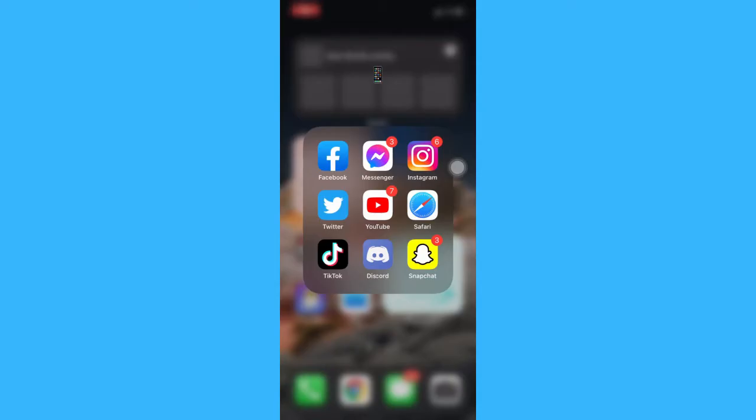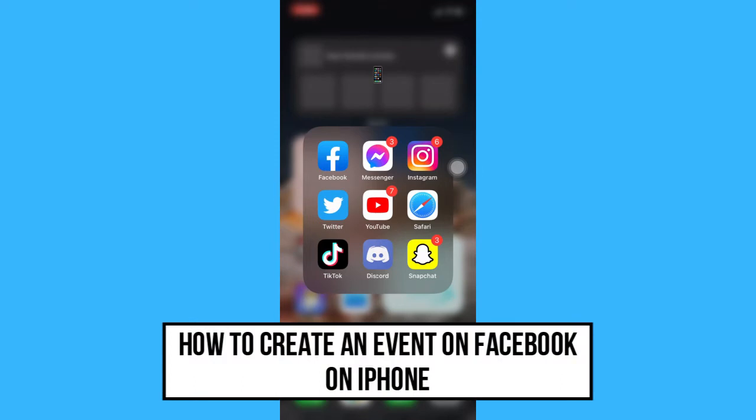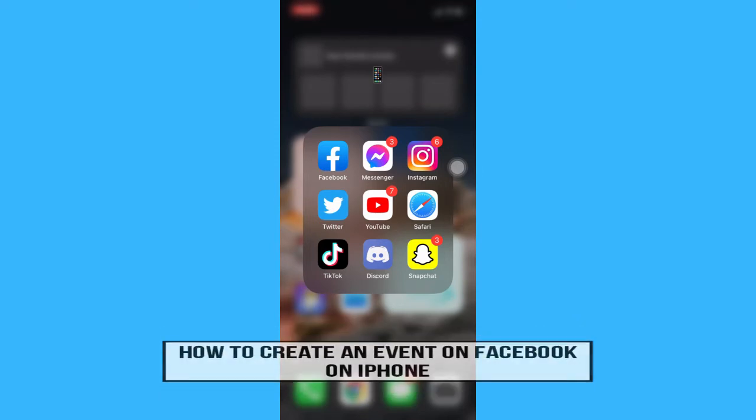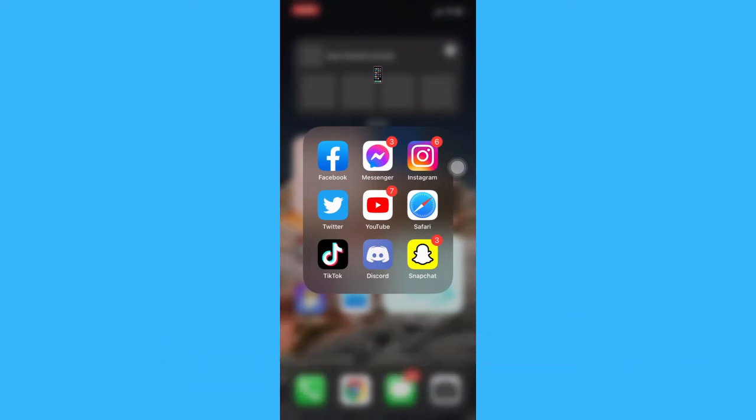Hi everyone! Welcome back to another very short but also very informative YouTube tutorial. In this video, I'm going to teach you how to create an event on Facebook on iPhone. So let's begin right away.